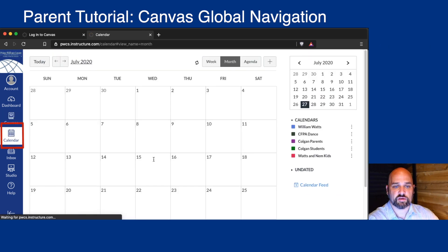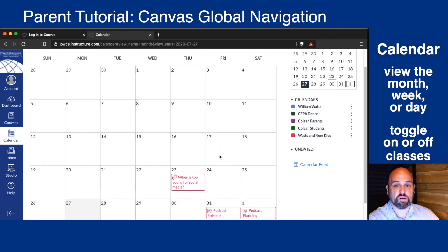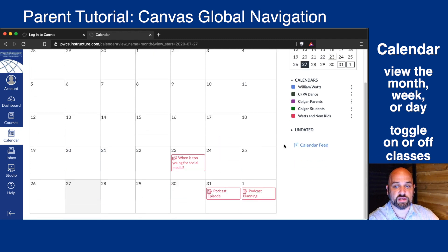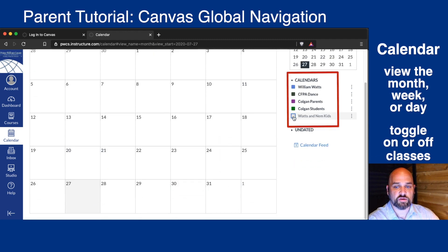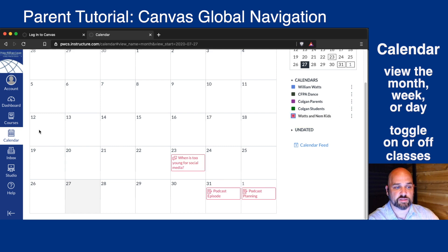Under Calendar, you'll see your child's week, month, or daily view at a glance. You can toggle a course on or off to see assignments and upcoming events.